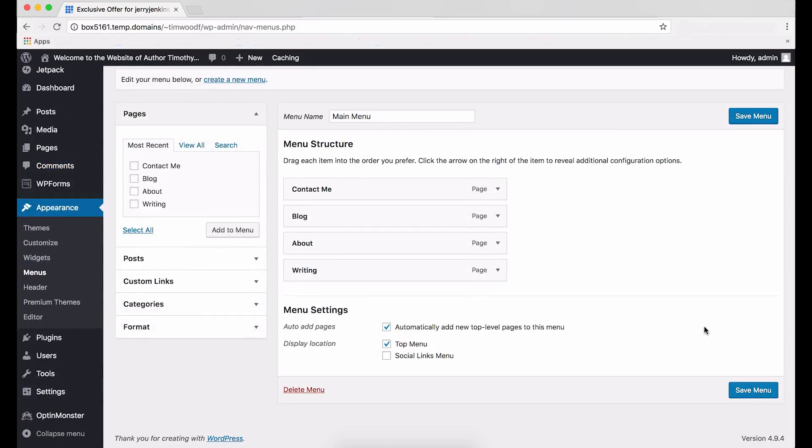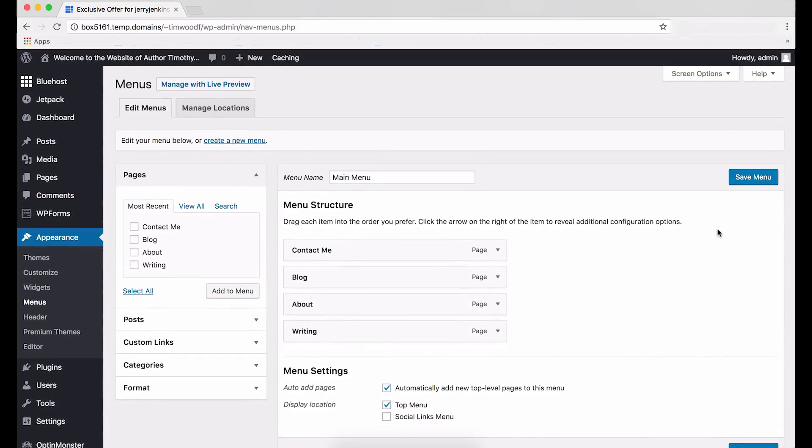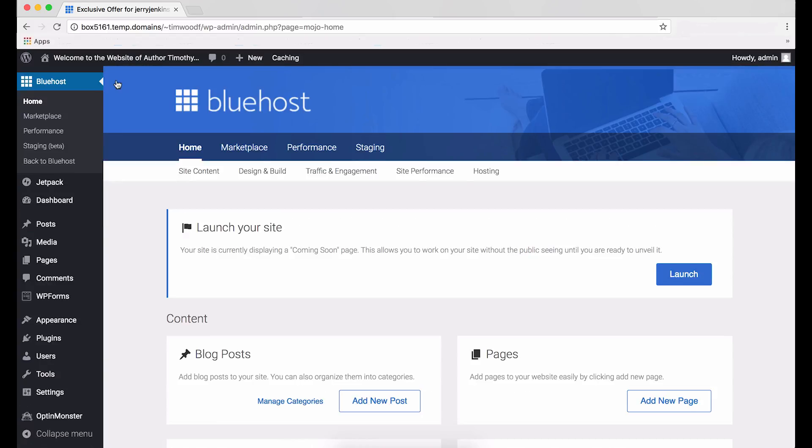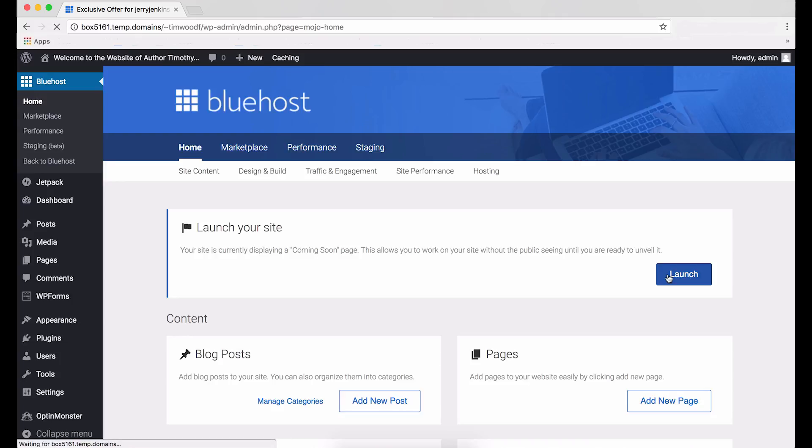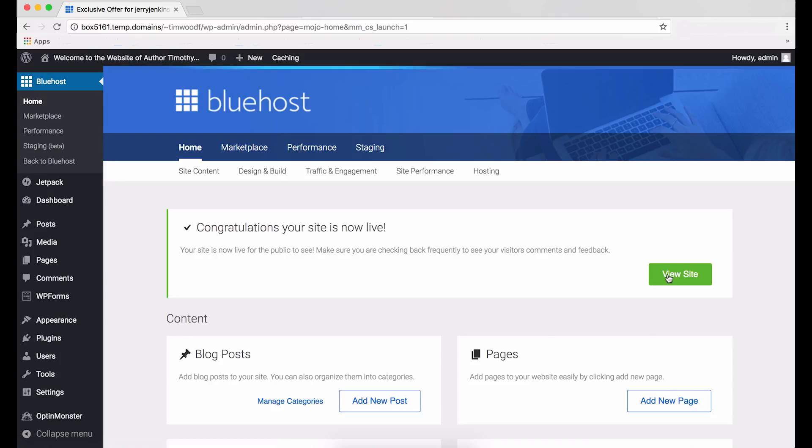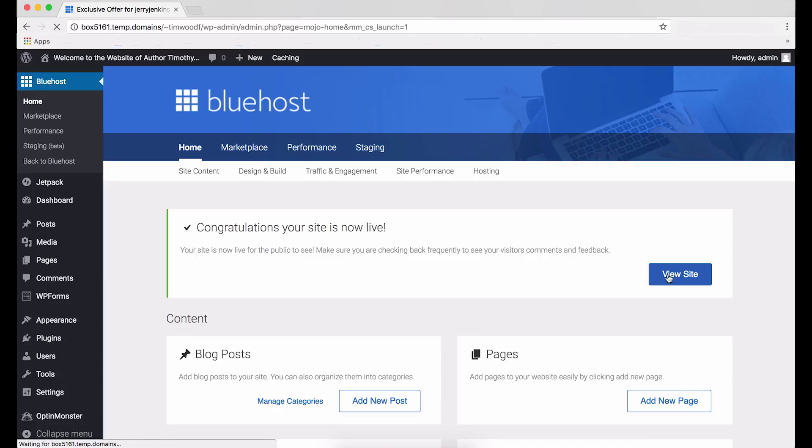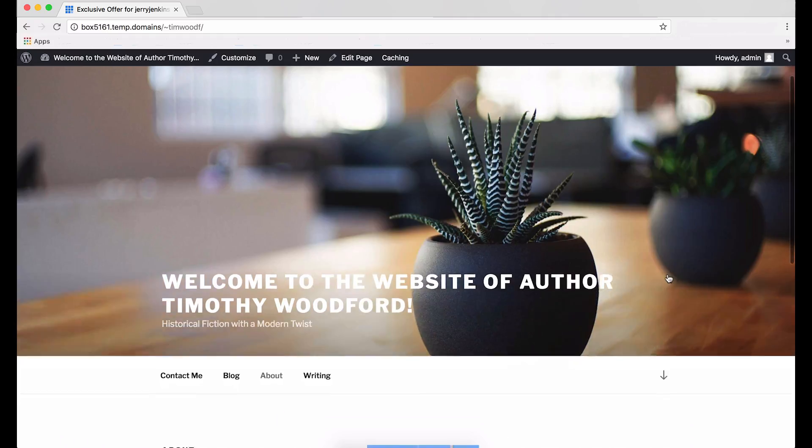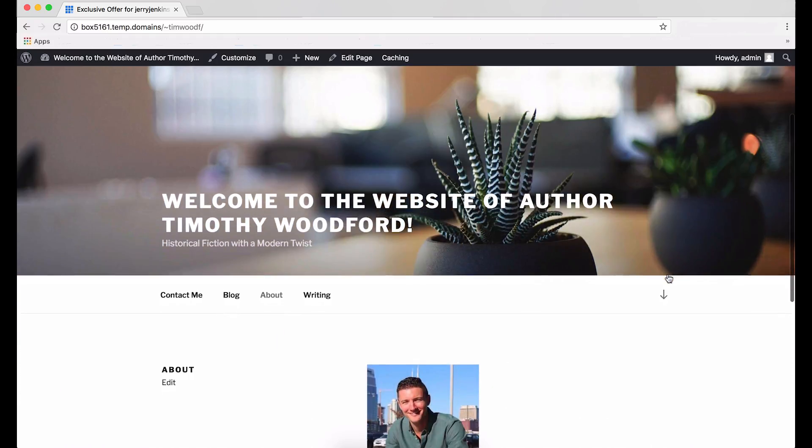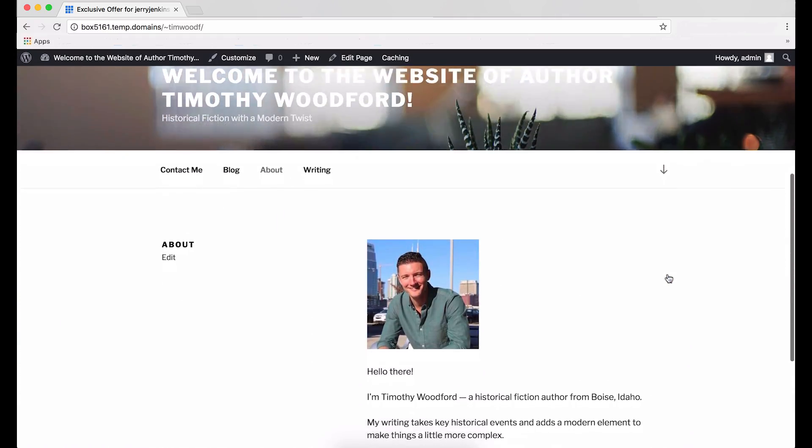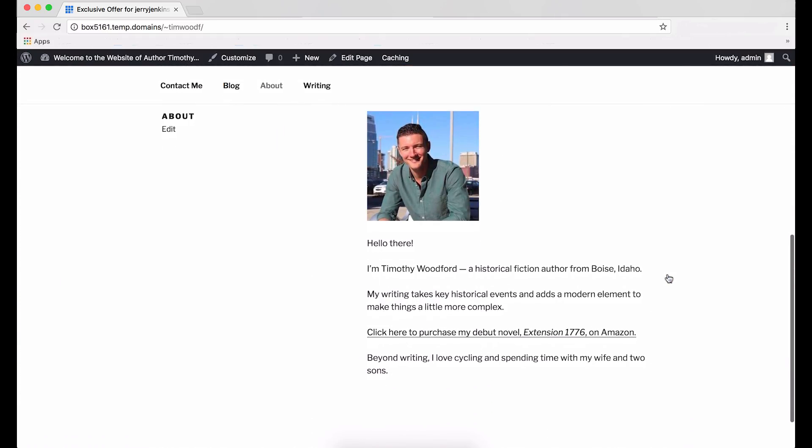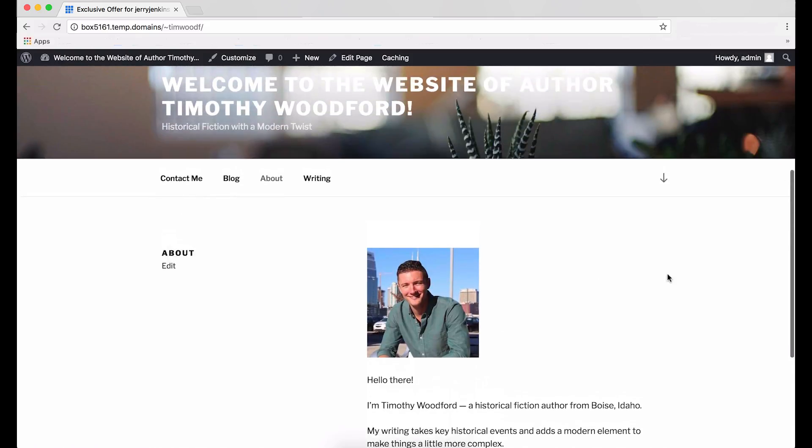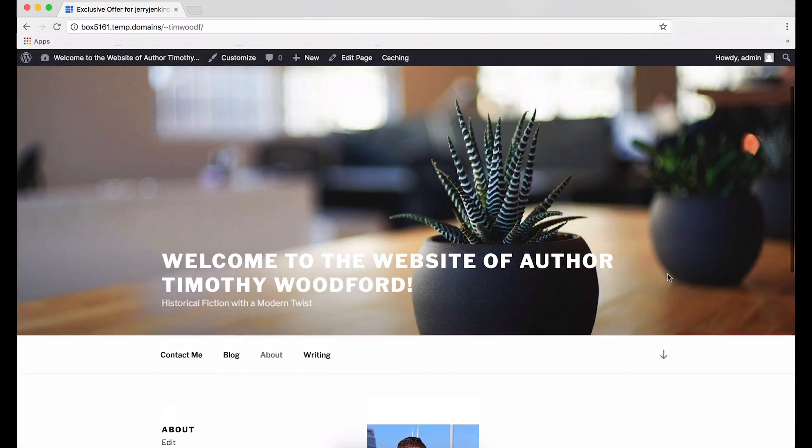Now, just two more steps before your website's ready to go live on the Internet. Click the Bluehost link on the left side of your screen. Click the Blue Launch button. You'll now see a new heading that reads, Congratulations, your site is now live. Click the View Site button to see your new website. That's all there is to it. You now have an author website. Now you should enjoy more credibility, a place to showcase your work, the ability to build an audience, and a whole lot more.